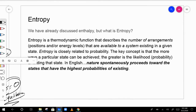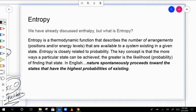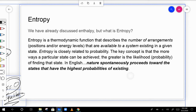Entropy basically describes the number of arrangements available to a system in a given state. It is very closely related to probability. The concept is: the more likely a state is to occur, the higher the entropy.